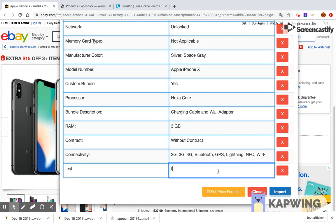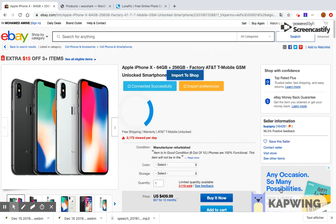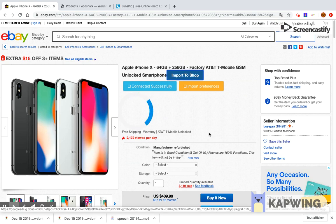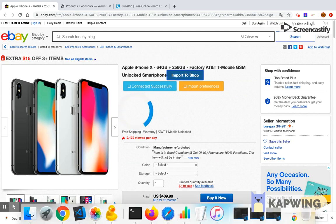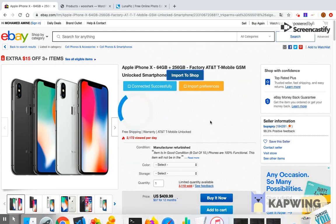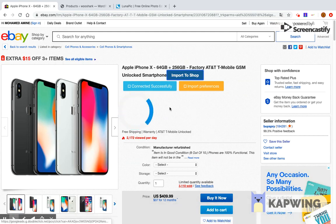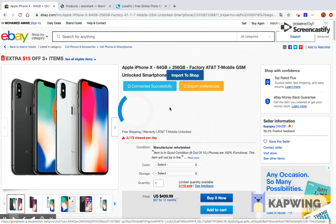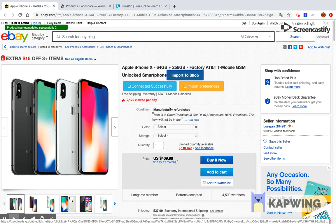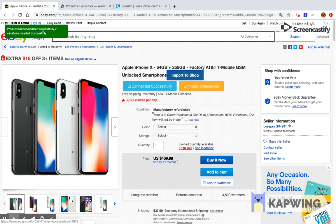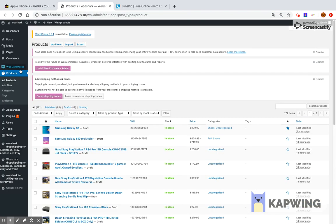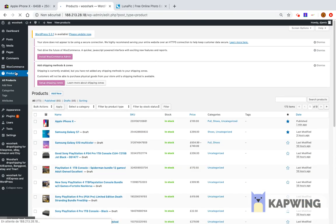Once you finish working on the customization, click the button import to shop and the product will be imported to your shop according to the information you have provided. After some seconds, you will see a notification telling you that the product has been inserted successfully.